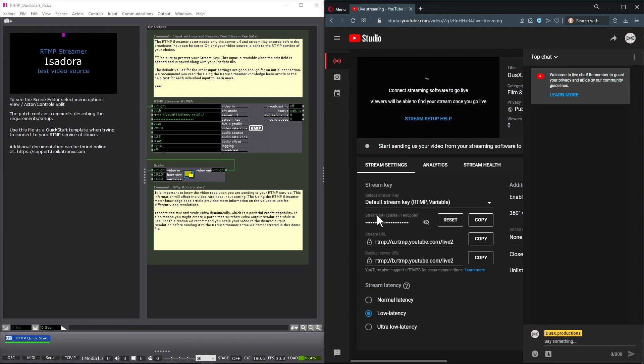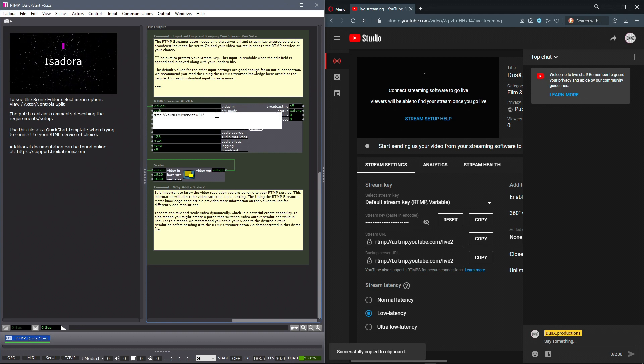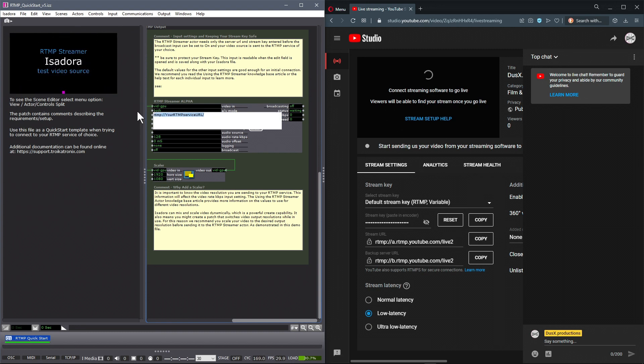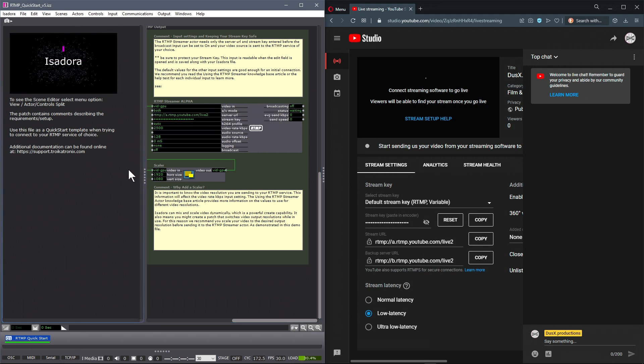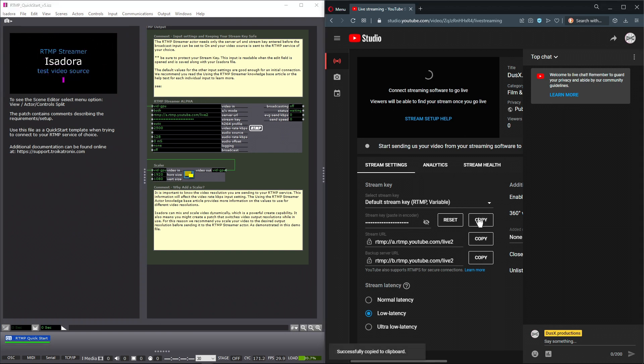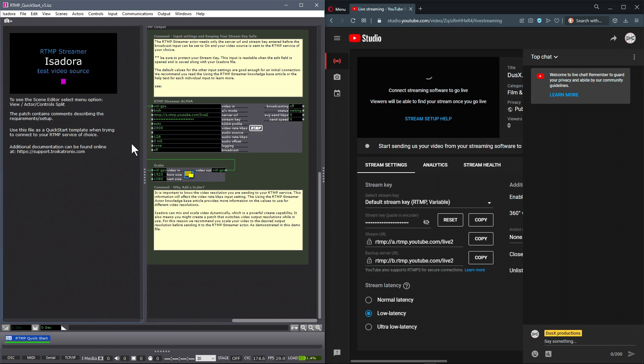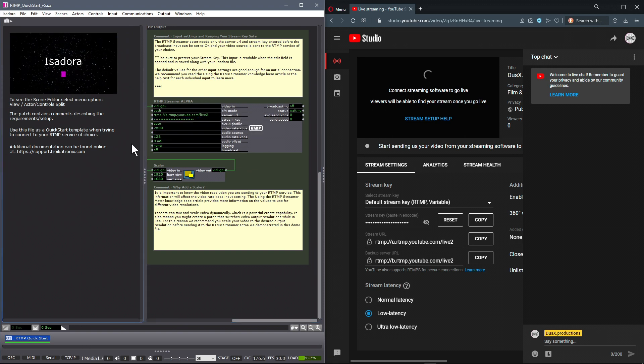Okay, let's do that quickly. I will copy the stream URL, copy, paste it into the stream URL in the Actor. I will copy my stream key, which is meant to be private, paste it into the stream key input of the RTMP Streamer Actor.